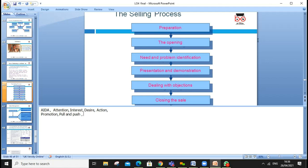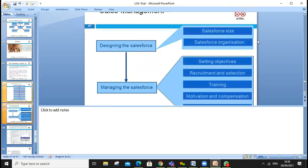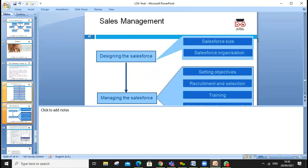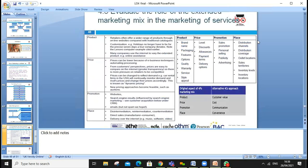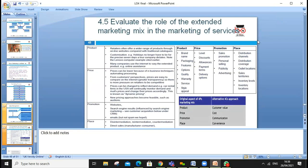Promotion can be pull or push. Pull advertising provides information that draws customers to you. Push strategies push the message out — for example, 'last chance' offers. Sales management involves designing and managing the sales force as part of the overall communication strategy.